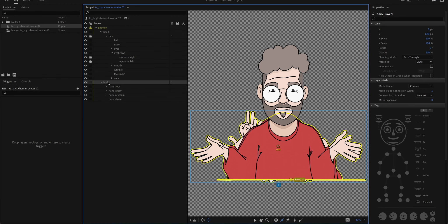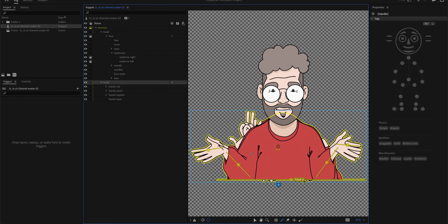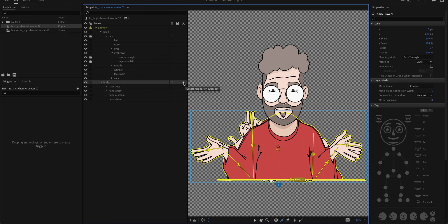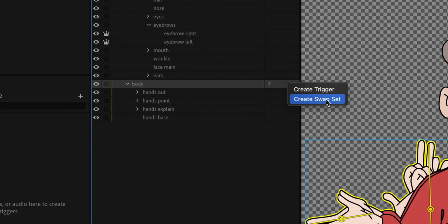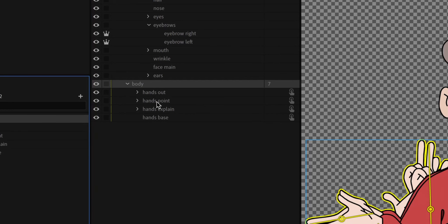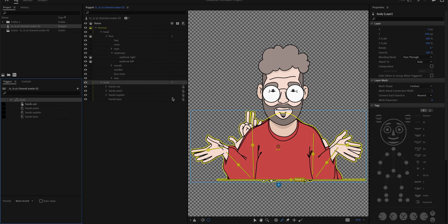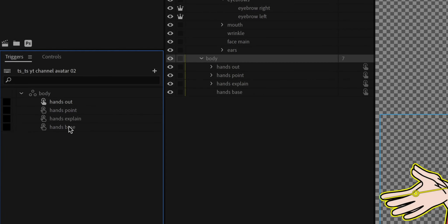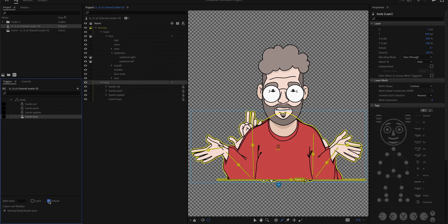Now we are going to the body. So I will just look here for stuff that I don't want to be distorted by me moving around. Go in, say okay, I want to create a swap set, which means it's going to swap between these four states that I have inside of this folder. On the left here in the triggers panel, I can actually assign keyboard strokes. First thing I'm going to do is go to my hands base layer and tell it that's default.